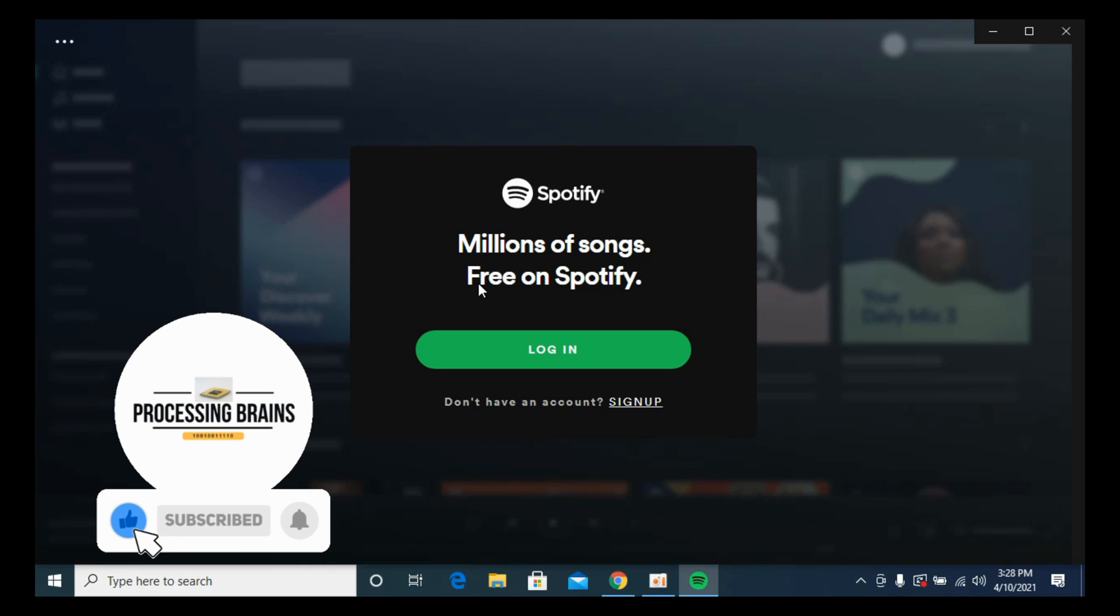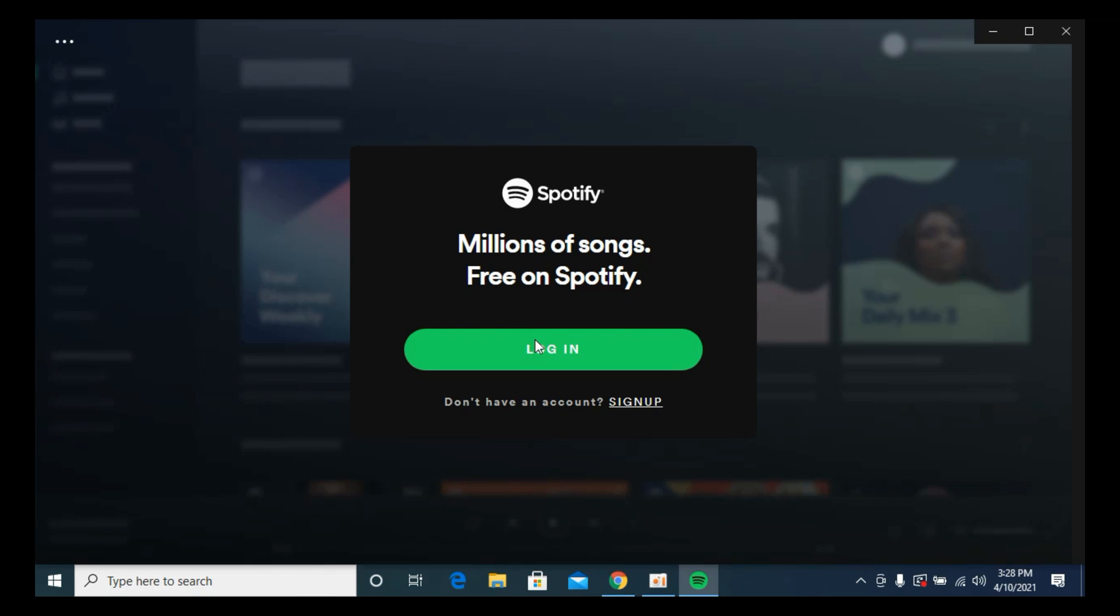Here you can see we are here. You can simply go and login to your account and you will be able to enjoy Spotify on your PC. Hopefully this has helped you in downloading and installing Spotify on PC.